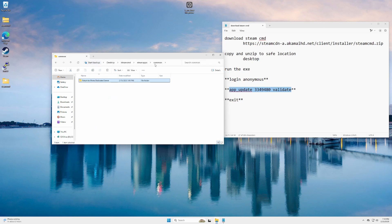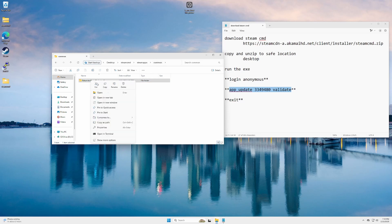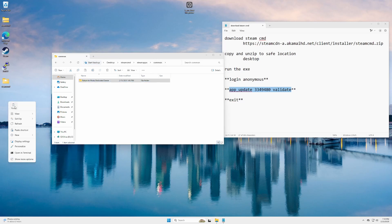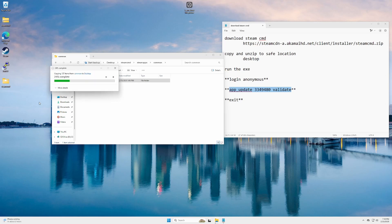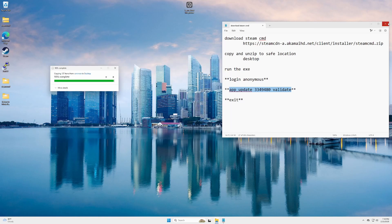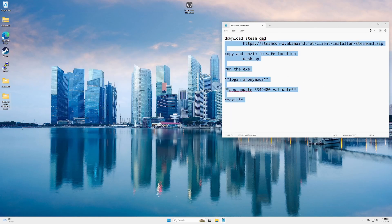So what we're gonna do is go back up into the common folder up here. Right click on it and copy it. And we're just gonna paste it on our desktop. And we're gonna close these windows out. We don't need these anymore.